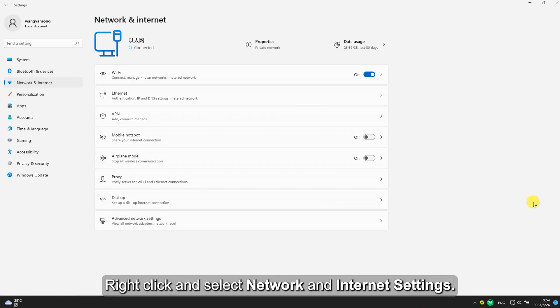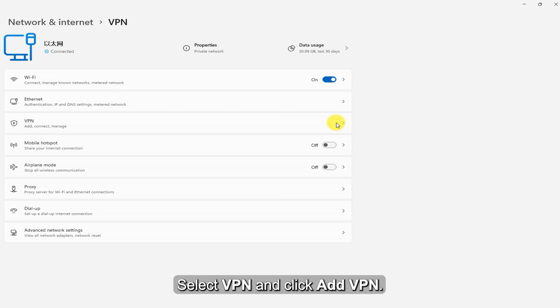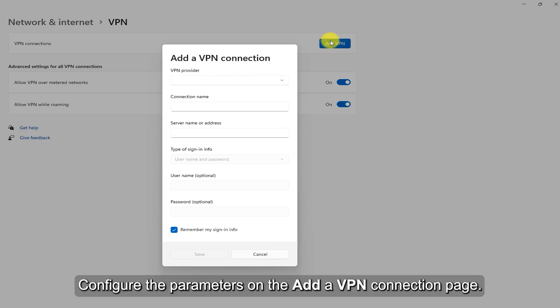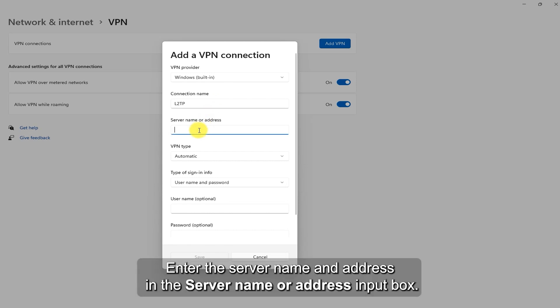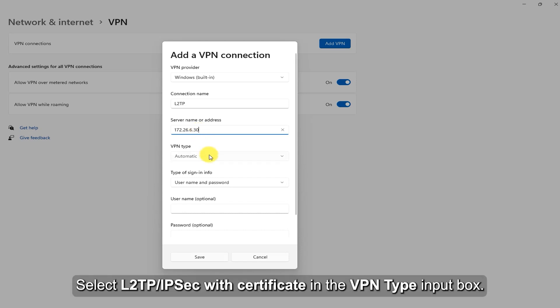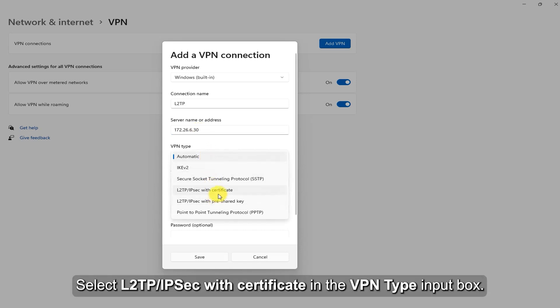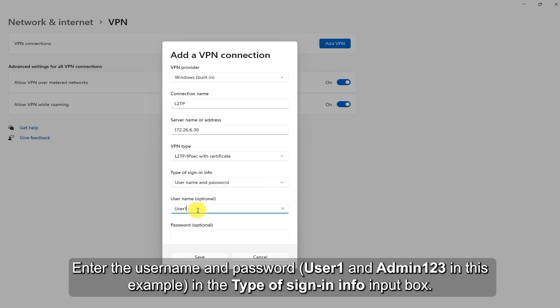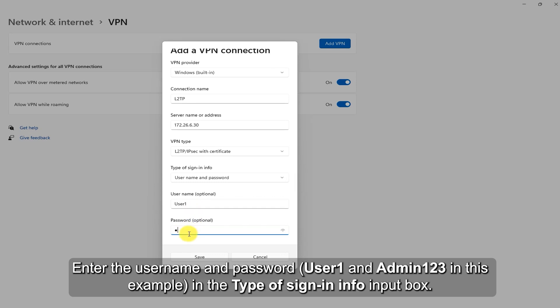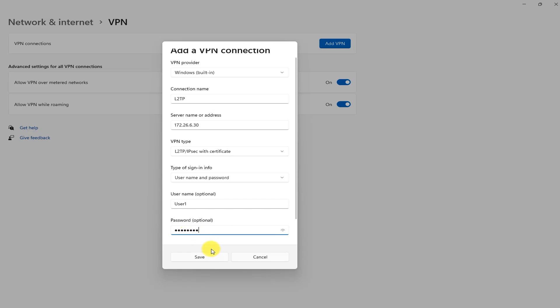Log in to the client. Find the network connection icon in the lower right corner of the PC, click and select Network and Internet Settings. Select VPN and click Add VPN. Configure the parameters on the Add a VPN Connection page. Set an easily recognizable name in the Connection Name input box. Enter the server name and address in the Server Name or Address input box. Select L2TP/IPsec with certificate in the VPN Type input box. Enter the username User1 and password Admin123 in the type of sign-in info input box. Click Save.